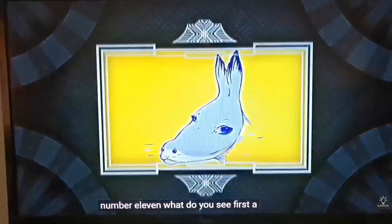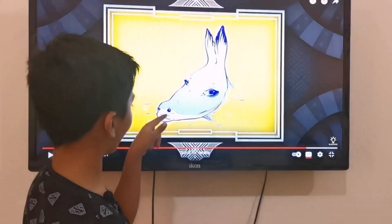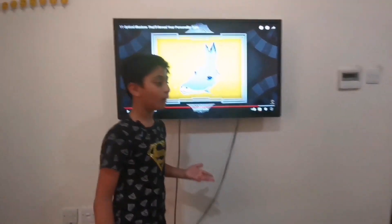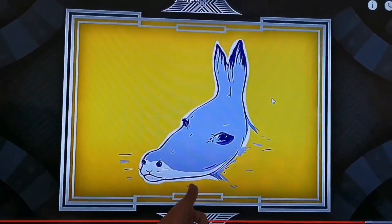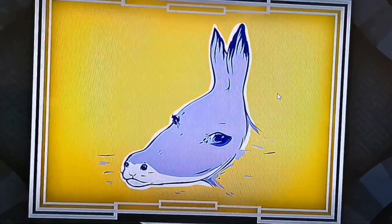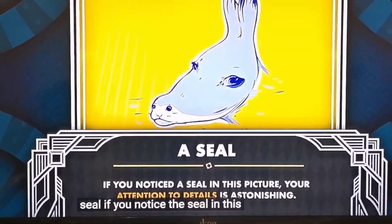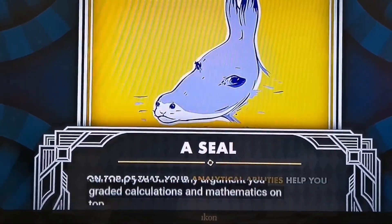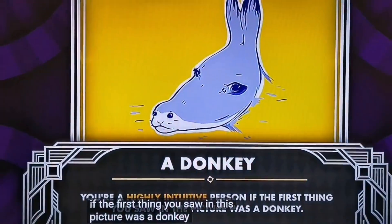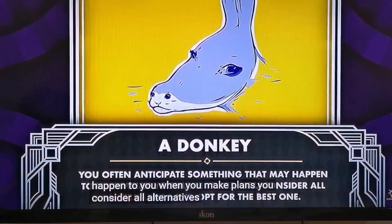Number eleven: What do you see first? Well, this is really simple — I think I see a donkey. The nose, the mouth, and also the eyes. What do you think, Oreo? He thinks it's a donkey that looks like a horse. Don't they look the same? Let's find out. A seal: if you noticed a seal, your attention to details is astonishing. Your logic is sound and helps in any argument, you're great at calculations and mathematics, and your analytical abilities help you master languages with ease. A donkey: if the first thing you saw was a donkey, you're a highly intuitive person. You value your freedom and prefer to work without supervision, often anticipating things that may happen, considering all alternatives and opting for the best one.